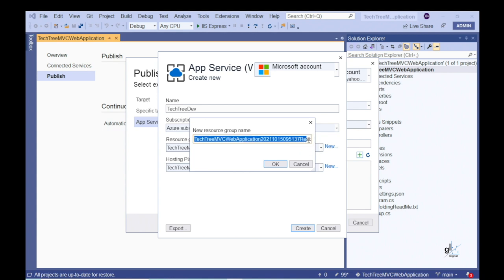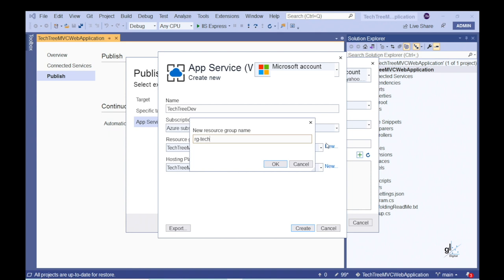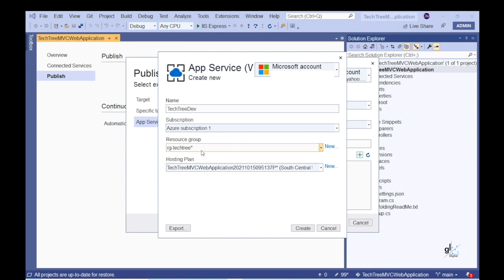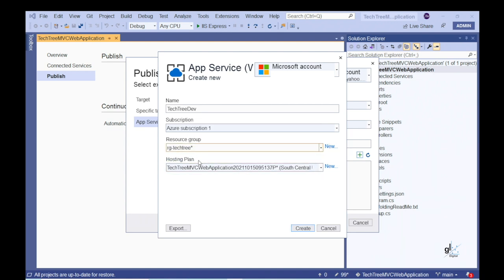I'm going to name my resource group RG-TechTree. A resource group consolidates associated resources under one umbrella, making it easy to manage the resources from within Azure Portal. The Azure Portal allows you to build, manage, and monitor everything from simple web apps to complex cloud applications in a single unified console. The next field we need to address is labeled Hosting Plan. We need to create an app service plan, which defines a set of compute resources for a web app to run. Whichever app service plan we select determines how much resources will be available for our web application — and the greater the resources, the greater the cost.